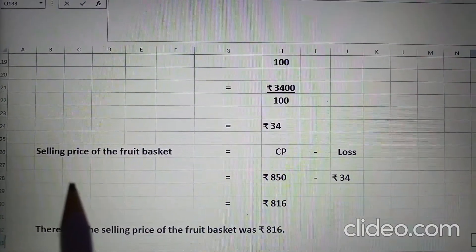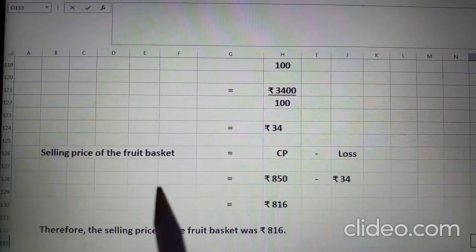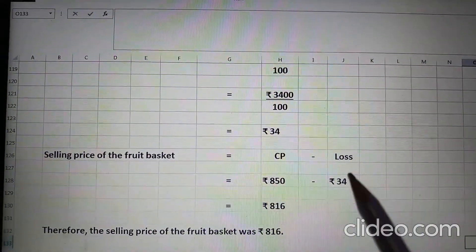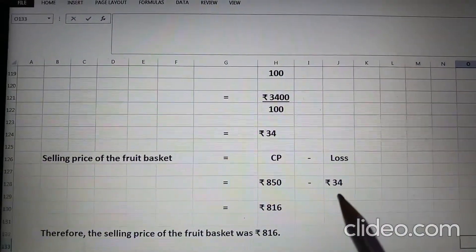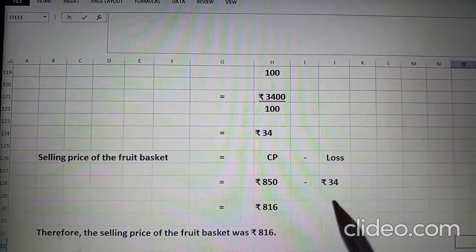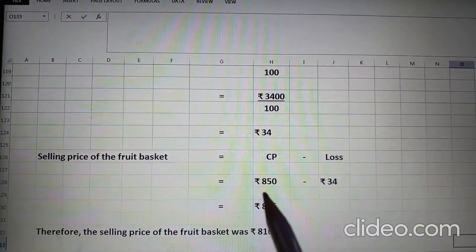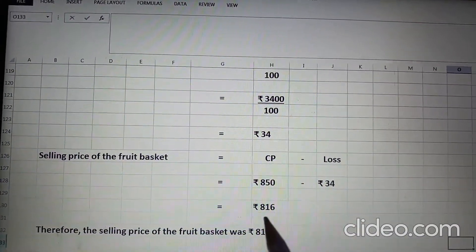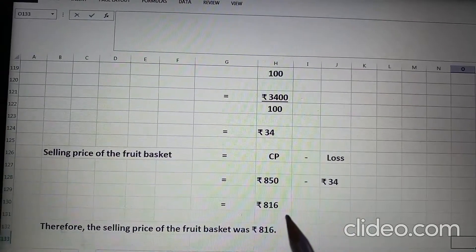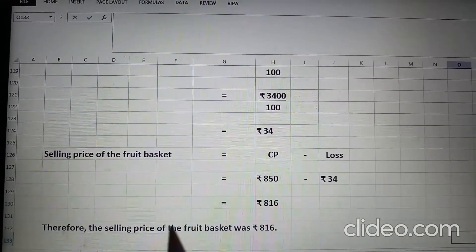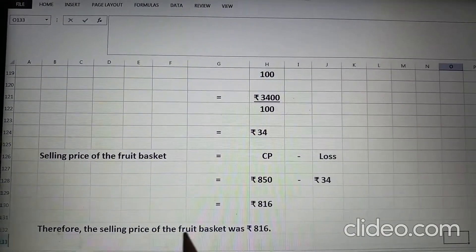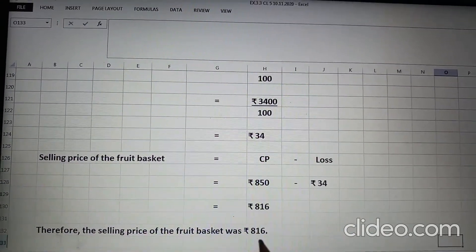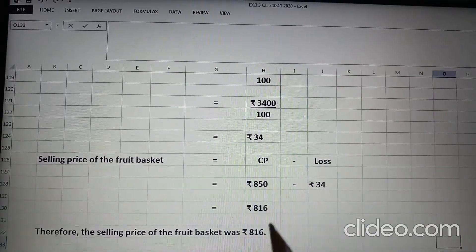Now, selling price of the fruit basket will be CP minus loss. The loss is Rs. 34. CP is Rs. 850. When we subtract these two we get Rs. 816. Therefore, the selling price of the fruit basket was Rs. 816.